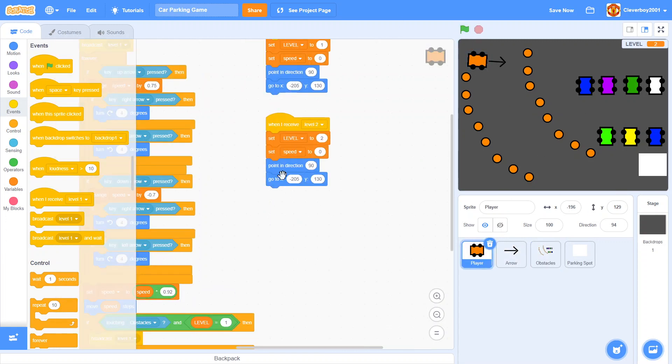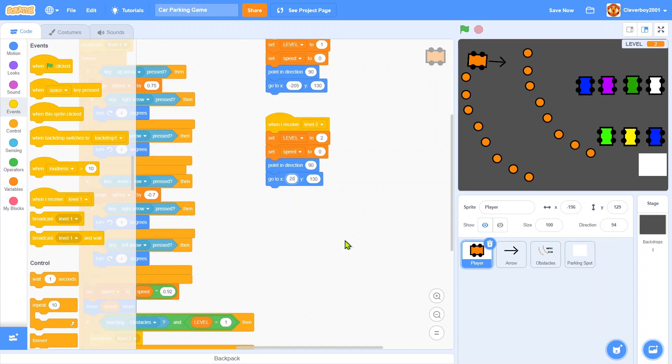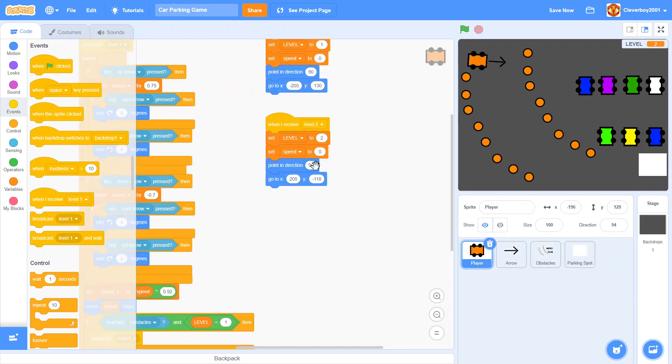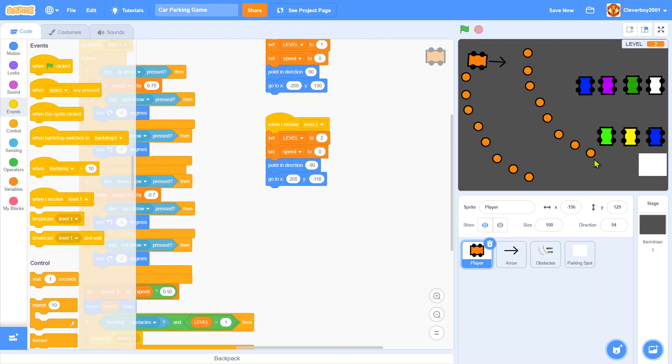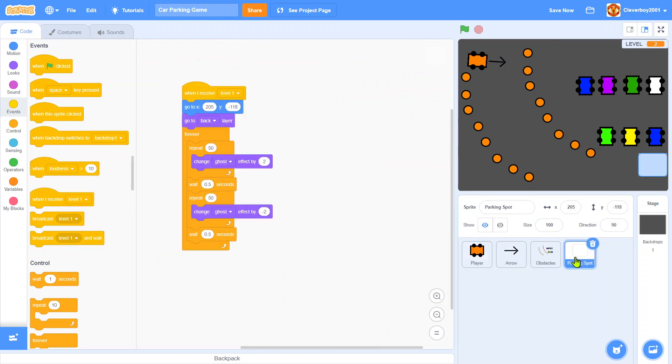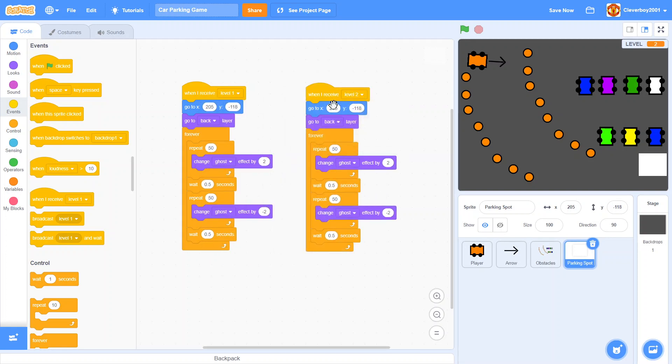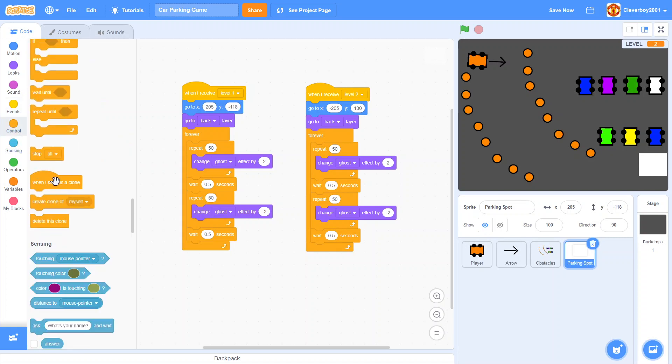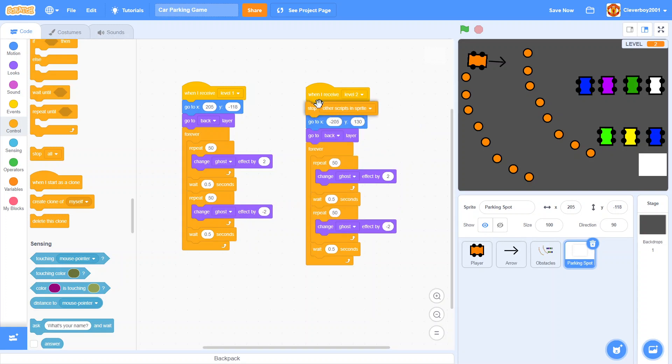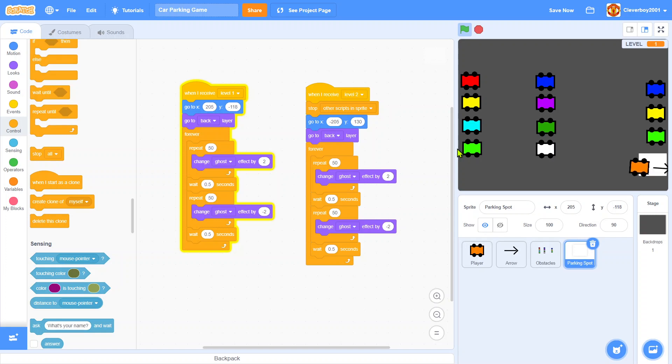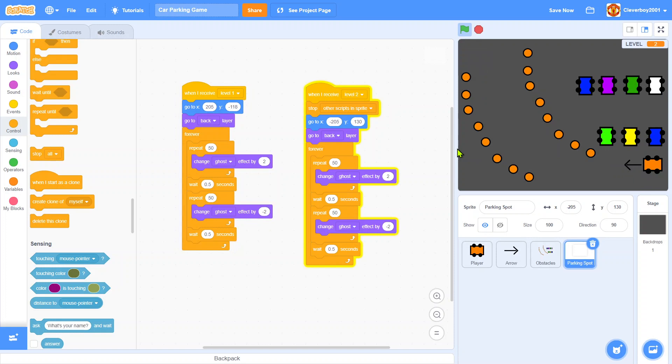In the player we'll go to X 205, Y negative 118 for the parking spot. And we'll point in direction 90 because we want to park that way. In parking spot we'll just do the opposite, go to X 205 and Y negative 118. That's nice. And now we can just bump in the cars.